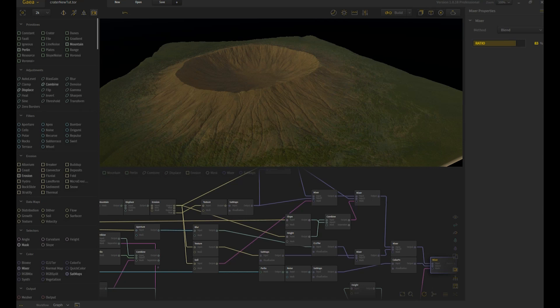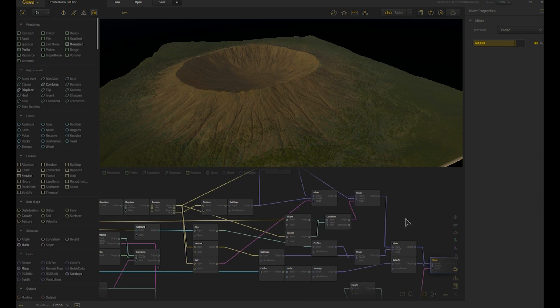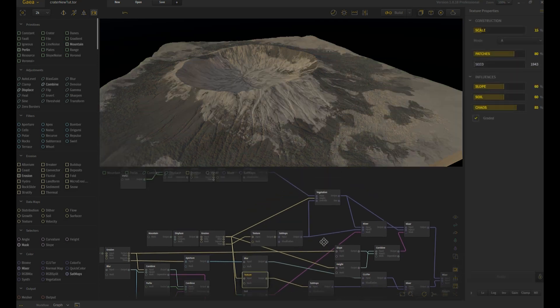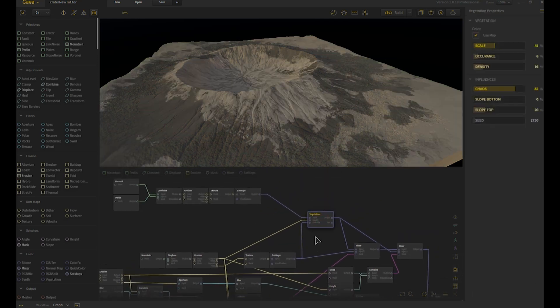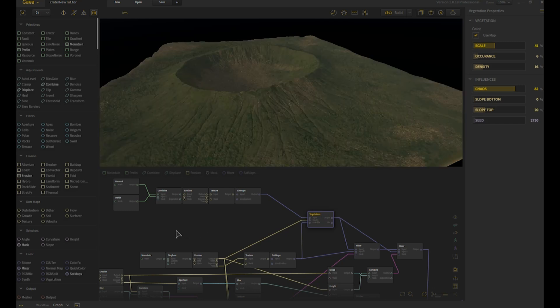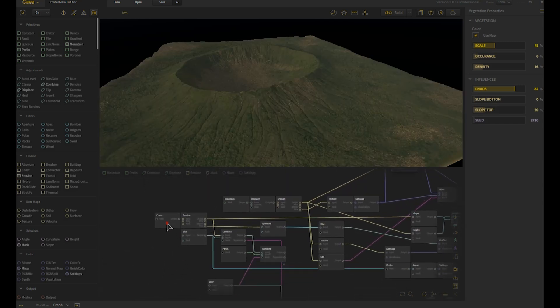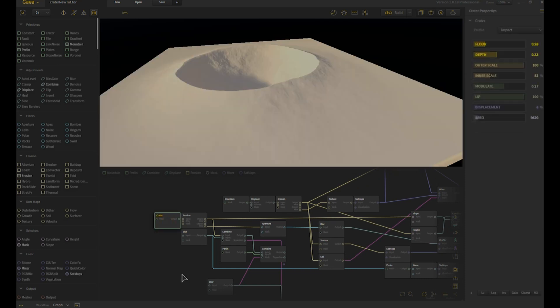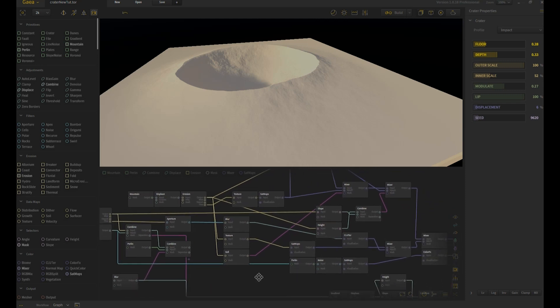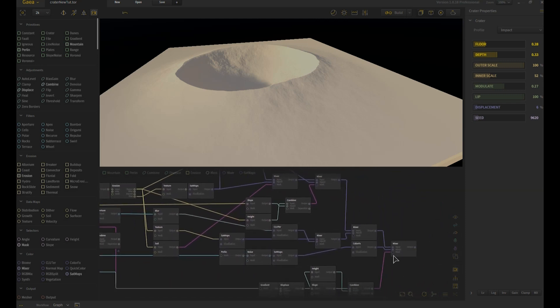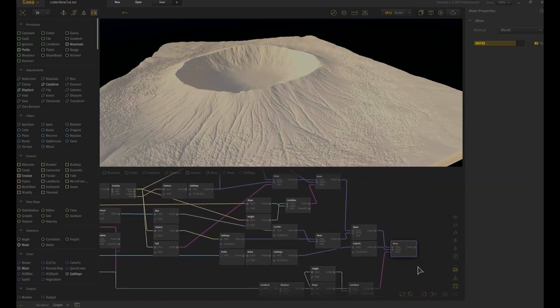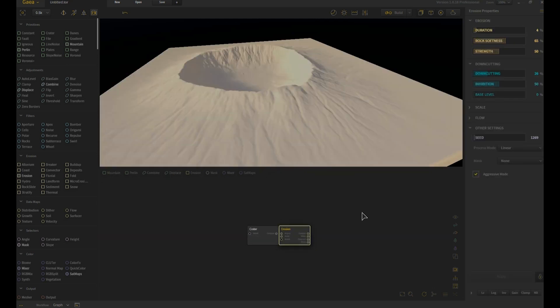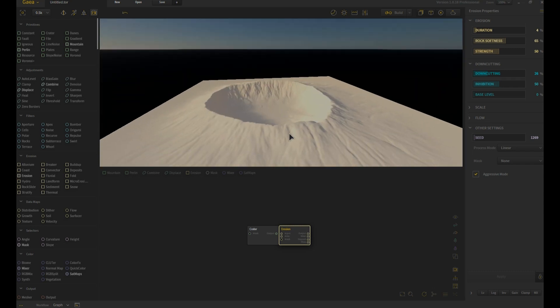Okay, I know what you think, another crater really? Well there's a good reason for this one. We're going to go through three of the new nodes that I haven't had the time to really put together a video for, so that people starting out with Gaia can have an idea of how they function. We're going to be going over nodes like the texture node, the vegetation node, and of course because this is a crater, I'm going to go over the crater node.